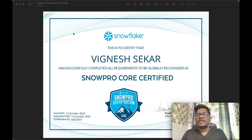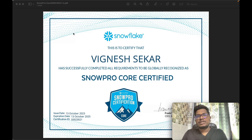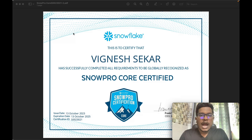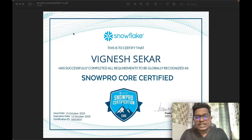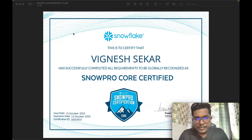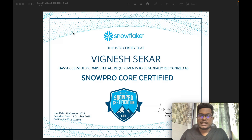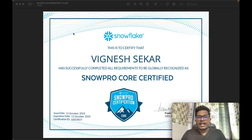What are the topics? What can you expect? How many questions are there? And also, I'll be sharing my personal experience of giving this certification exam. So without any further delay, let's get started.